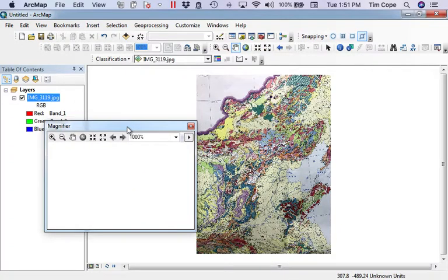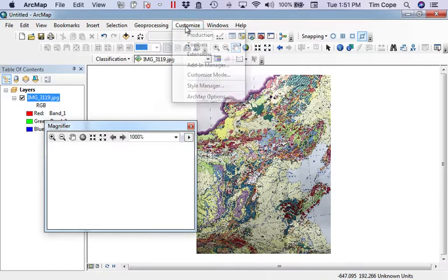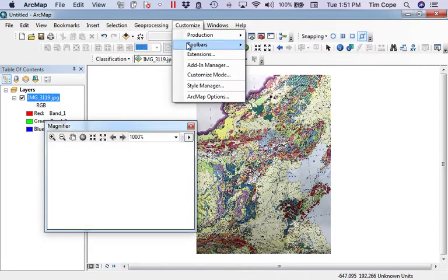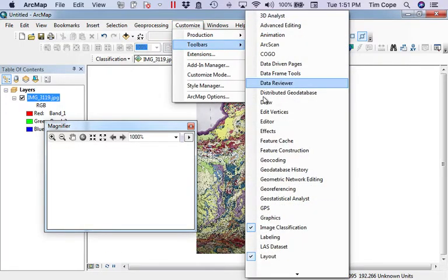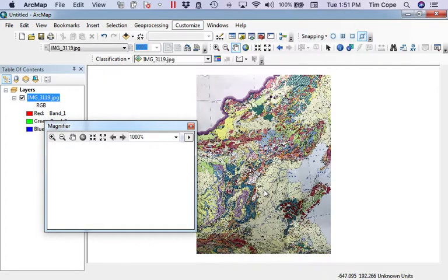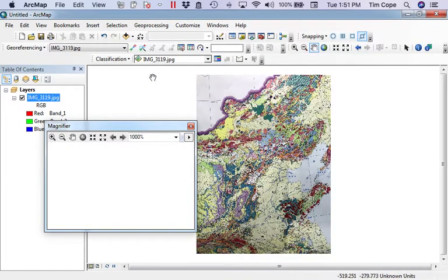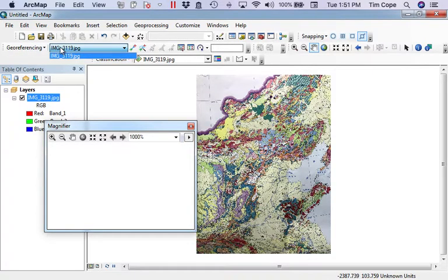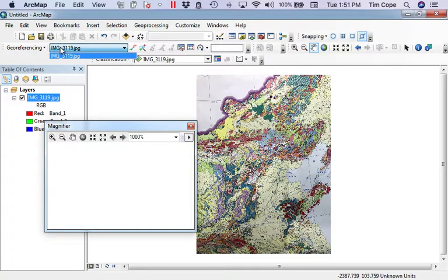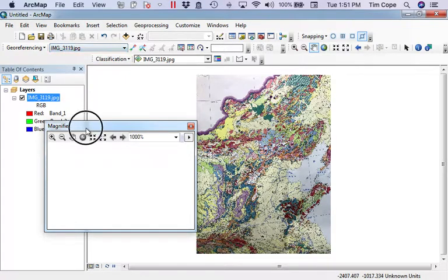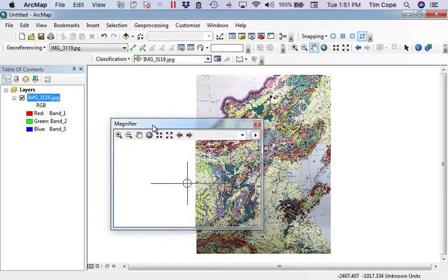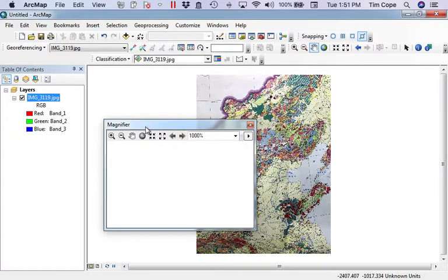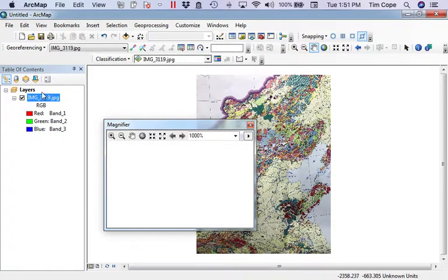So to georeference this, I am going to open up my georeferencing toolbar. There it is right there. I'm going to make sure that I have the image I want to georeference selected. Since it's the only image on the map, that's what I'm going to use. The next thing I need to do is tell ArcGIS what coordinate system I intend to georeference this to.